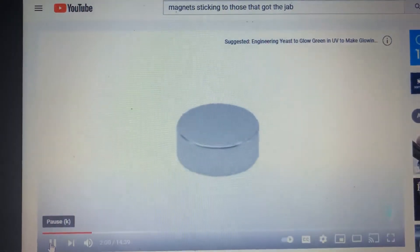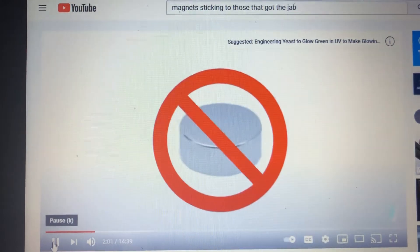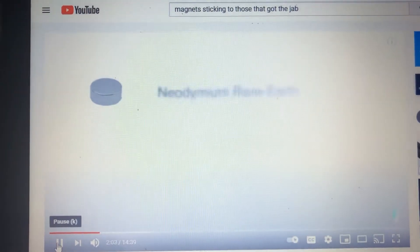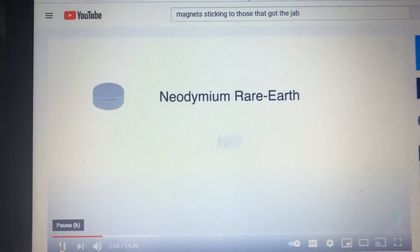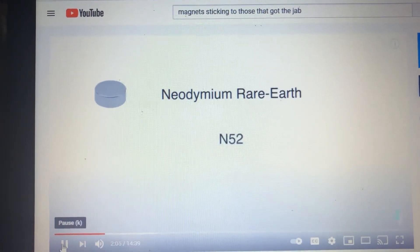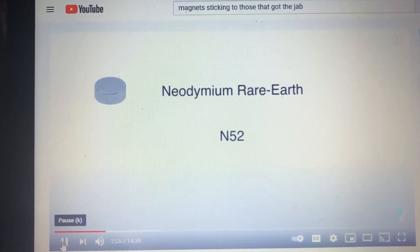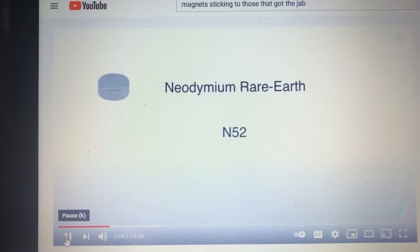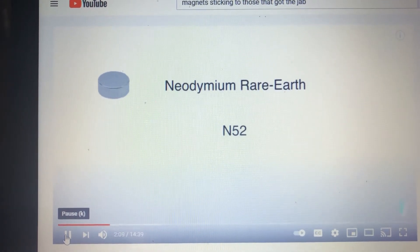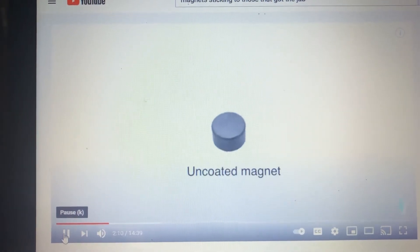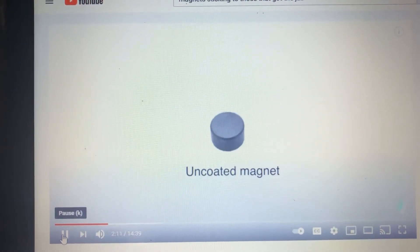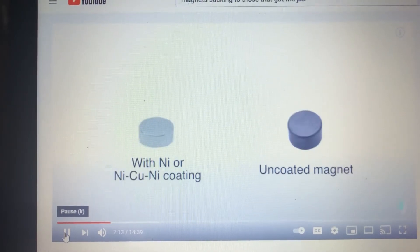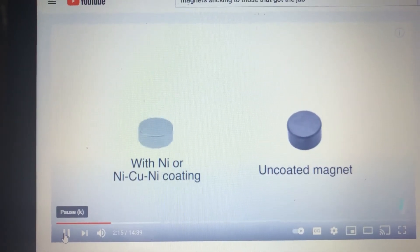Let's talk about what makes this possible. First off, you can't just implant any old magnet. The magnet used to be a neodymium rare earth magnet rated at N52, which is the strongest permanent magnet type on the market.